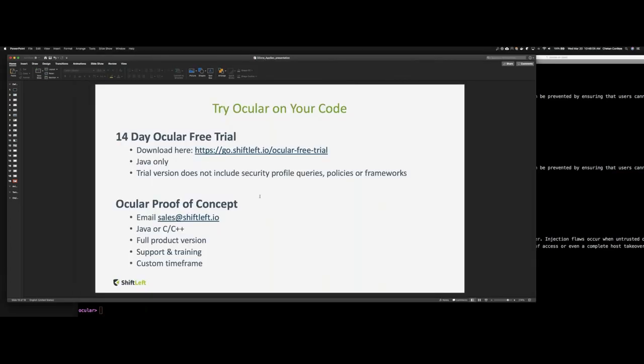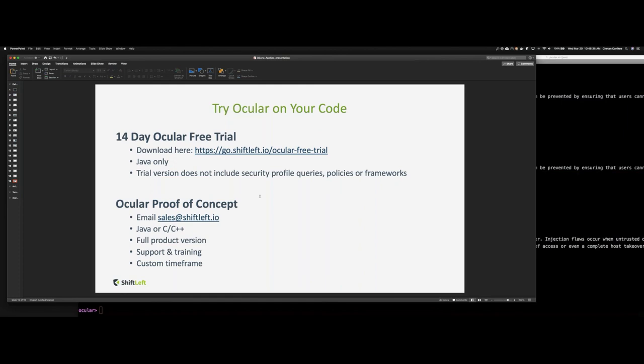With that I would recommend all attendees to try Ocular on your code. We provide a 14 day free trial of Ocular that can be downloaded from go.shiftleft.io/ocular-free-trial. Currently Ocular supports Java only and the trial version does not include security profiles which is an advanced batteries included set of policies that we provide. And if you wish to experience that, feel free to reach out to sales@shiftleft.io so we can provide an extended full feature trial. Thank you for all attendees listening and I'm happy to take questions.